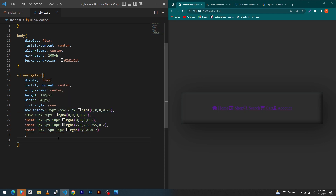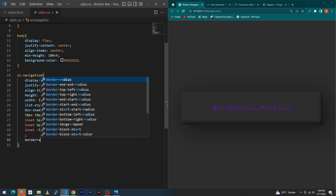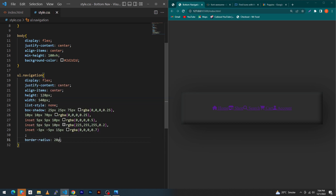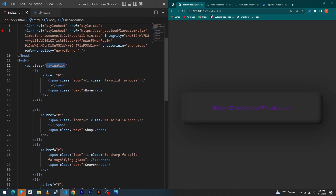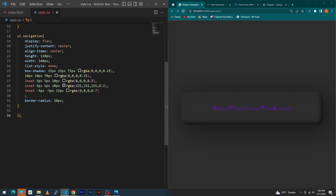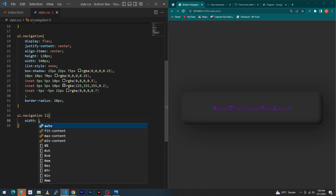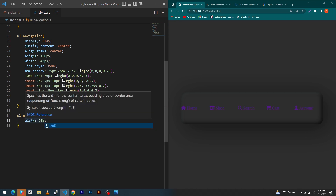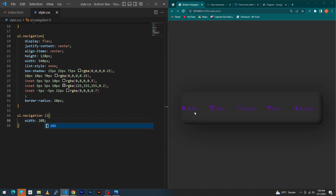Next type border-radius 20px. Then copy the li element, paste here, and before this copy 'ul.navigation'. Type width 20 percent — we have set the width of each list item to 20 percent.